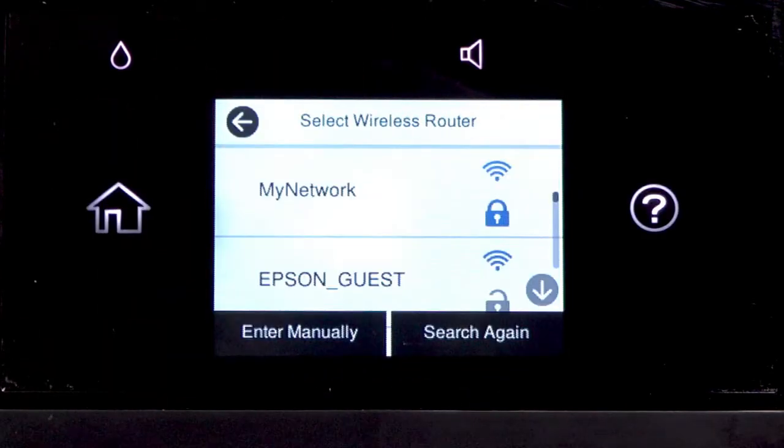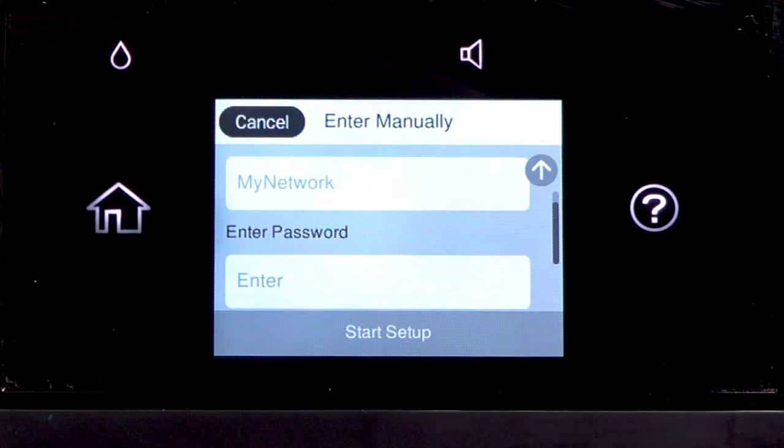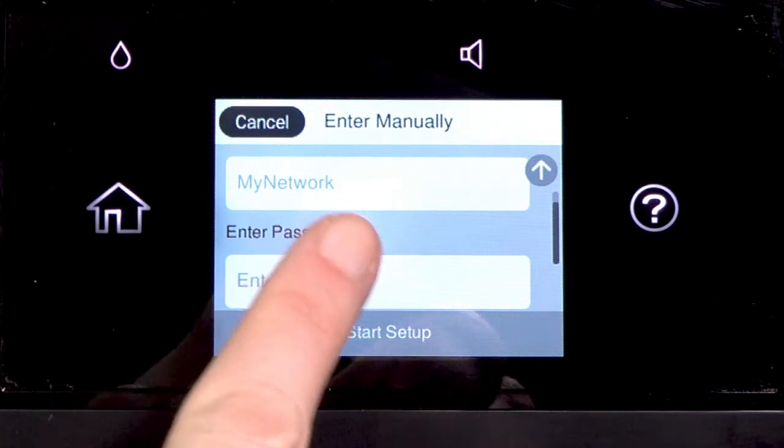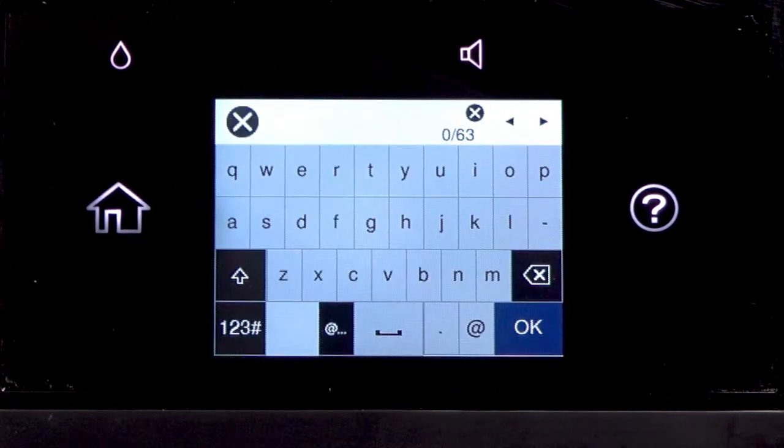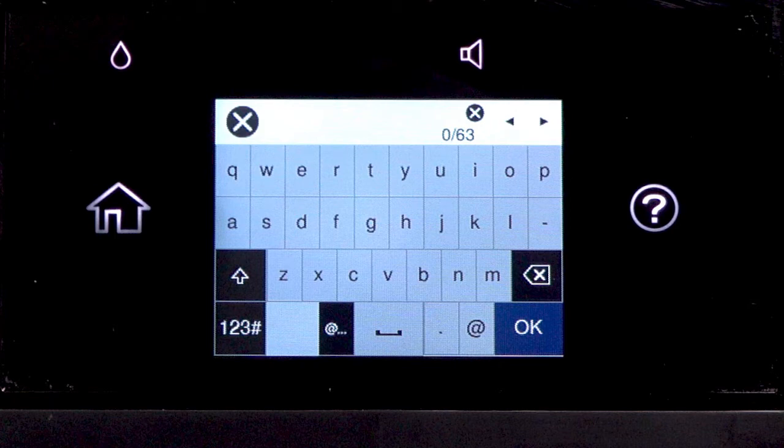Tap your network's name. Then tap the Enter Password field. Next, enter your wireless password. If your password contains upper or lowercase letters, be sure to enter them in the correct case.